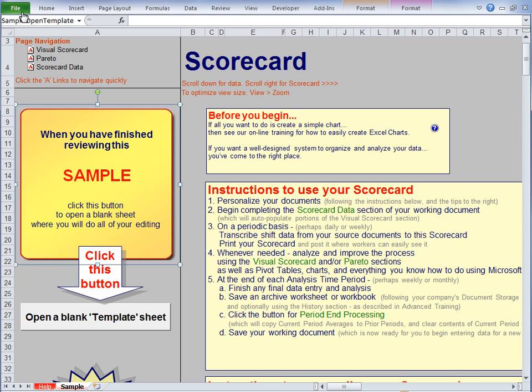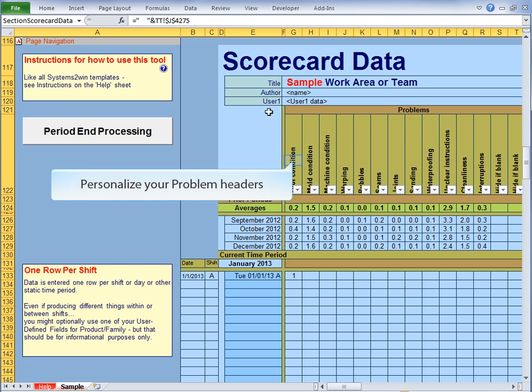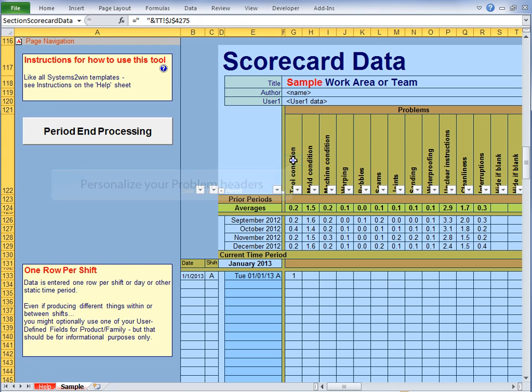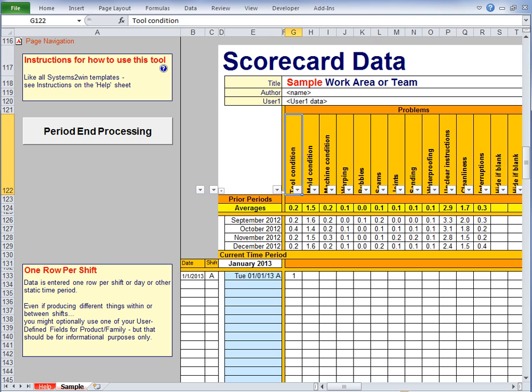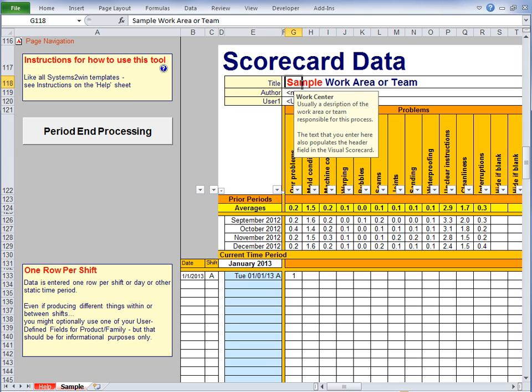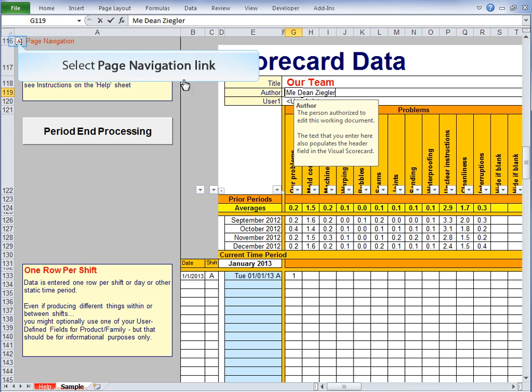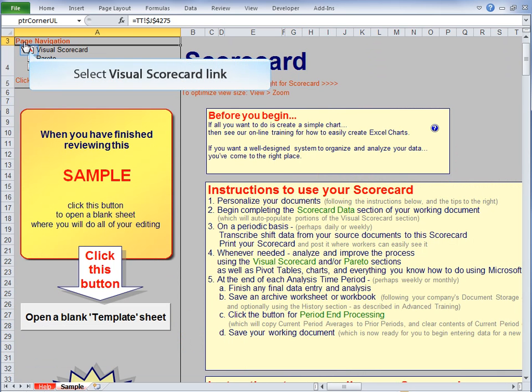Now the first things to personalize are in the Scorecard Data section. You'll want to personalize these orange headers in the Problems section with your own problems and events that you want to track. And you want your title to reflect your work area or team name. And notice that the pop-up Help is telling you that the text that you enter here also populates the same header field in the Visual Scorecard section. So let's use our page navigation to see if that's true.